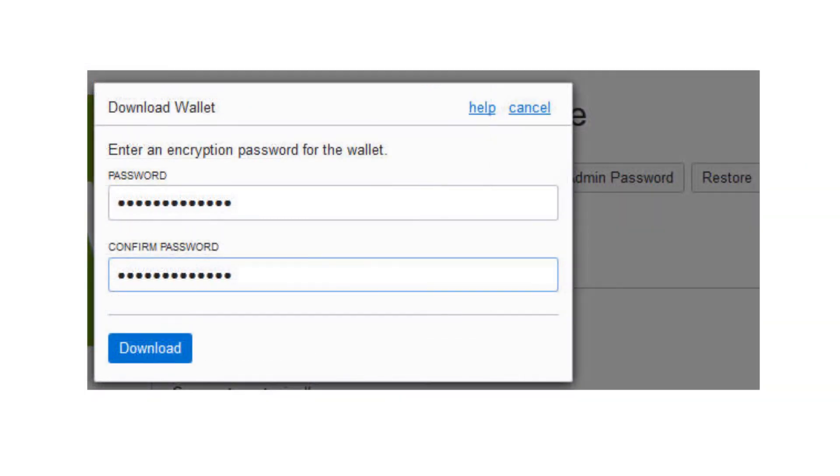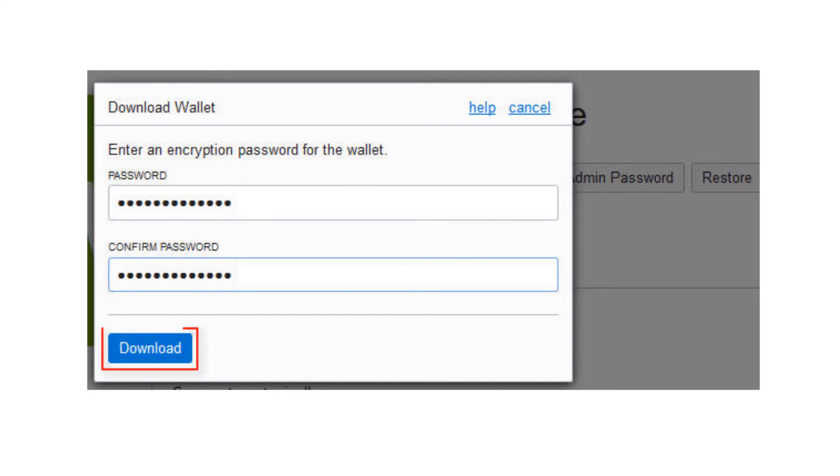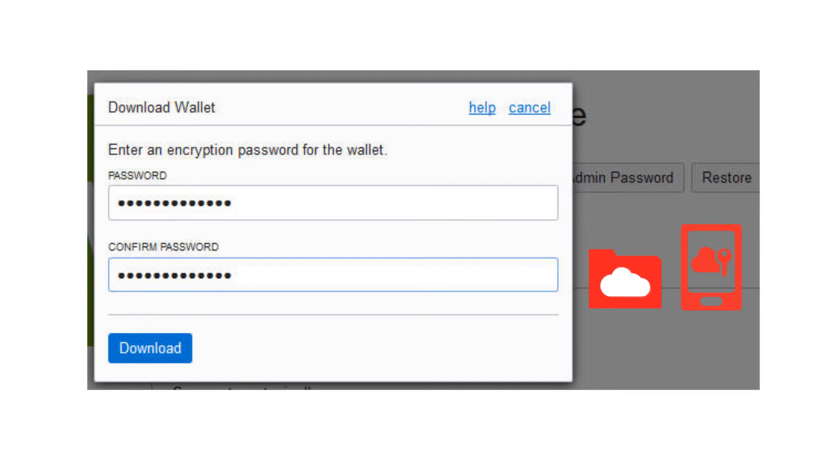You're prompted to create a password for the credential zip file. Enter a password and click Download to download the file. Store the file and make note of the password. Some database clients require both the credentials wallet and the password to connect to the database. SQL Developer versions 18.2 and later don't require the password.